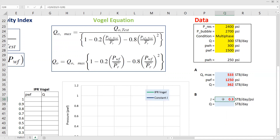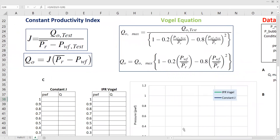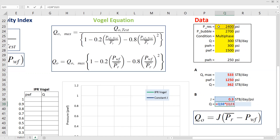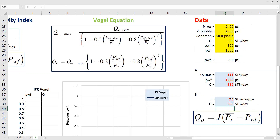The productivity index is 0.3 stock tank barrel per day per PSI. After obtaining the constant productivity index, we can calculate the flow rate. The flow rate is productivity index times the pressure drawdown: 0.3 times (2400 minus the bottom hole flowing pressure of 1250 PSI), which gives 383 stock tank barrel per day. You can see that the flow rate using constant productivity index is 383, whereas using the Vogel equation we obtain only 362. So the constant productivity index assumption gives us a higher flow rate compared to the multiphase condition assumption.